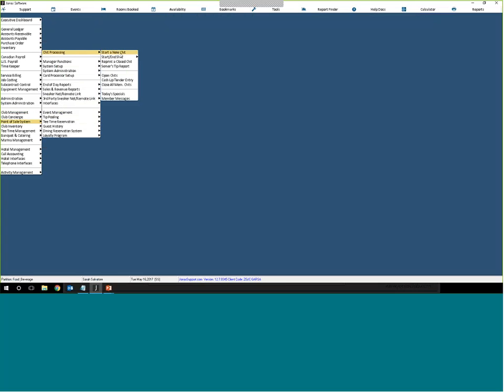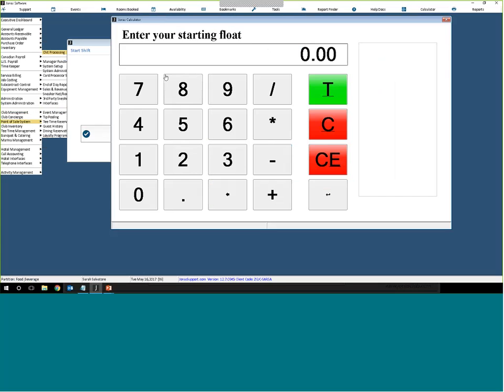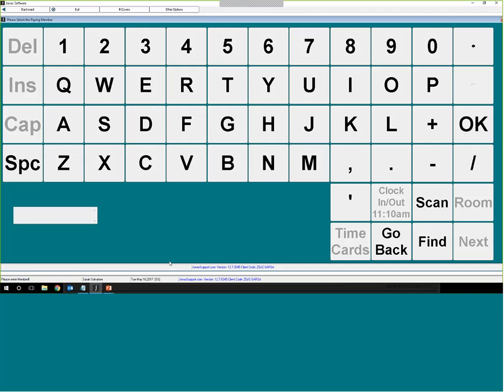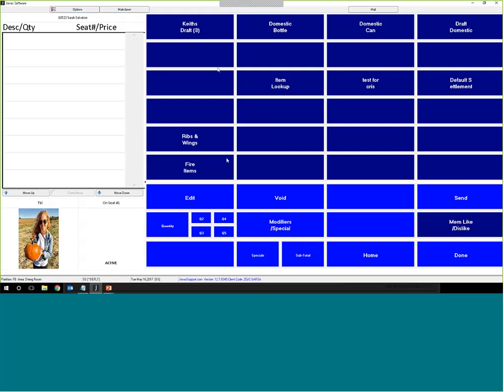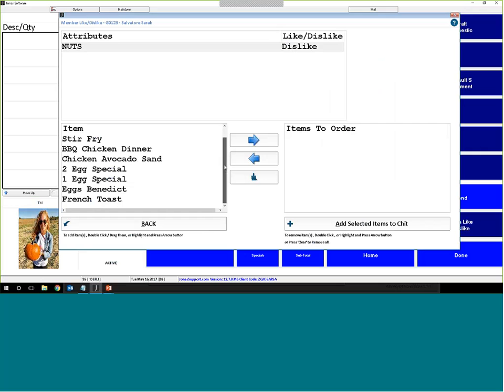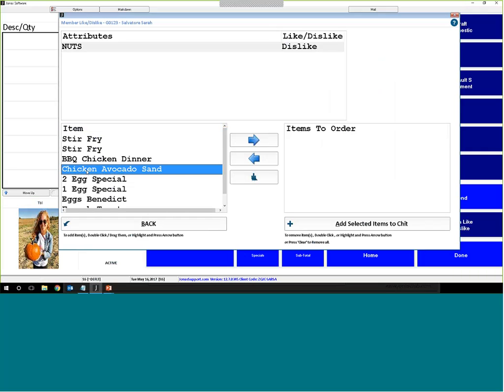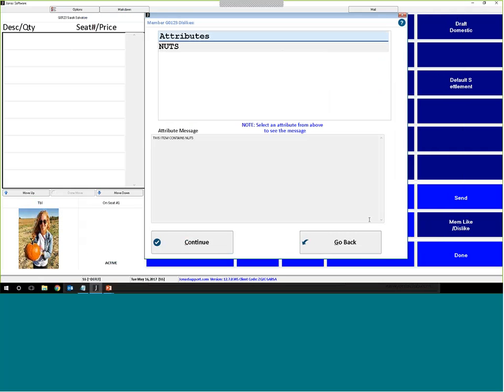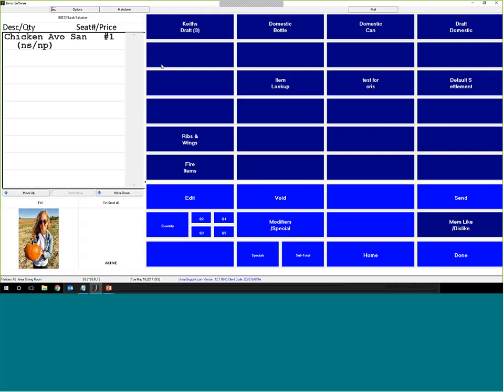When you're processing an order in the point of sale, you can start to do inquiries on attributes when you start a new chit. So you'll go start a new chit for this member. From here you can take a look at the member like or dislike. So I can see that nuts is a dislike, so all of these items match my dislike. If this was a like, what I could do is actually order an item off of this list. So, for example, the chicken avocado sandwich. Double click, and I'll add the item to the chit, and you'll see how it actually will get a pop-up because I have it as a dislike saying do not sell. If I hit continue, it will still add it to my chit.